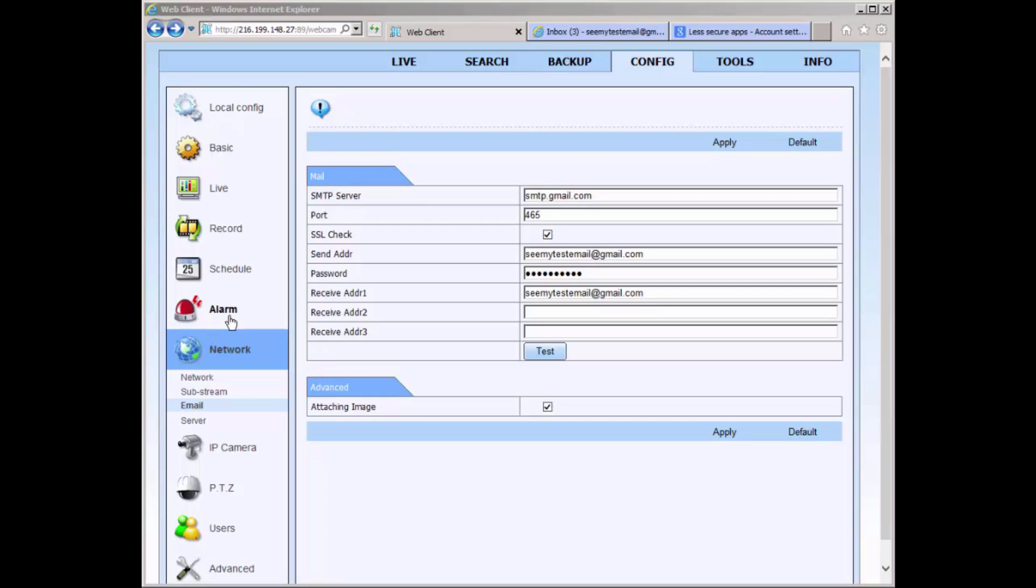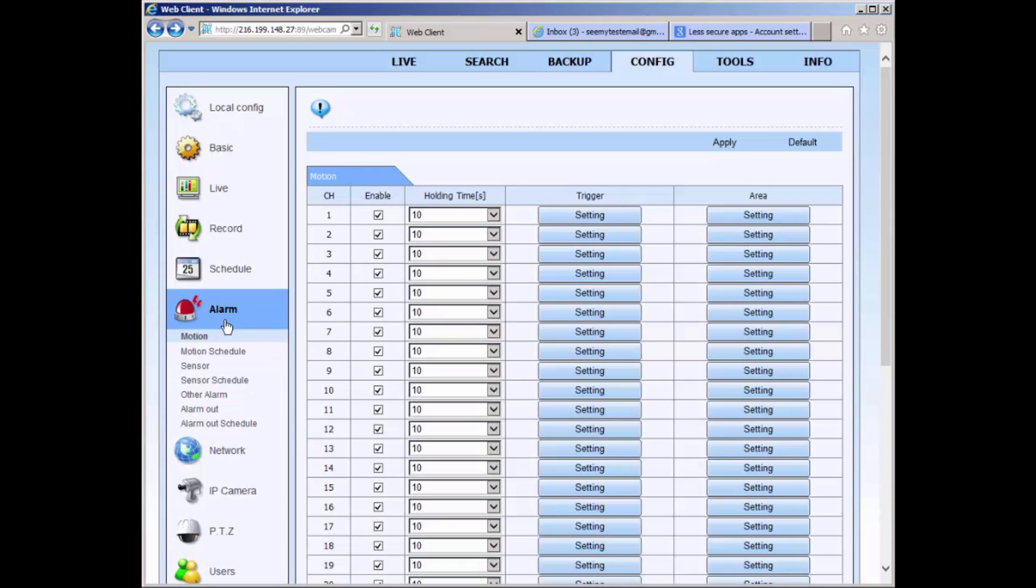If you want an email to be sent out every time motion happens, please enter the alarm option of the menu and select motion.